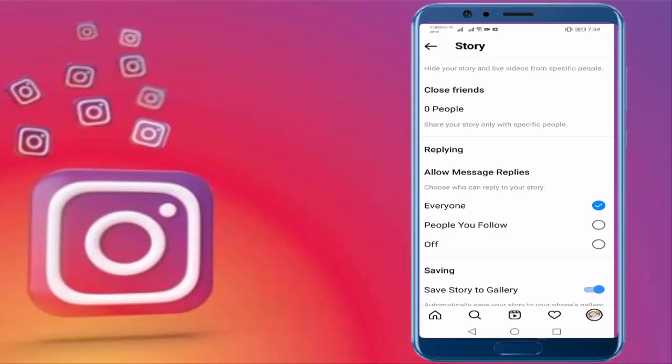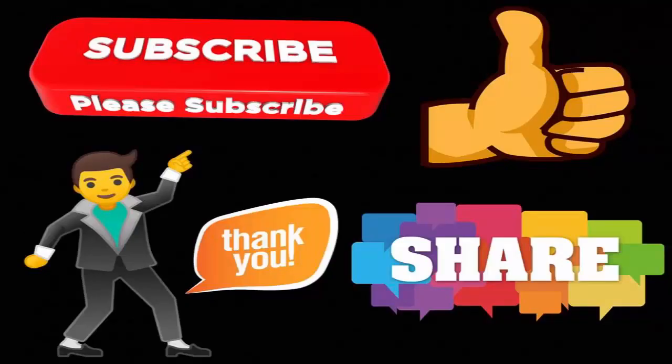Thanks for watching, friends. Hope you liked this video. If you liked this video, please like, share, and don't forget to subscribe to my channel. We'll see you next time.